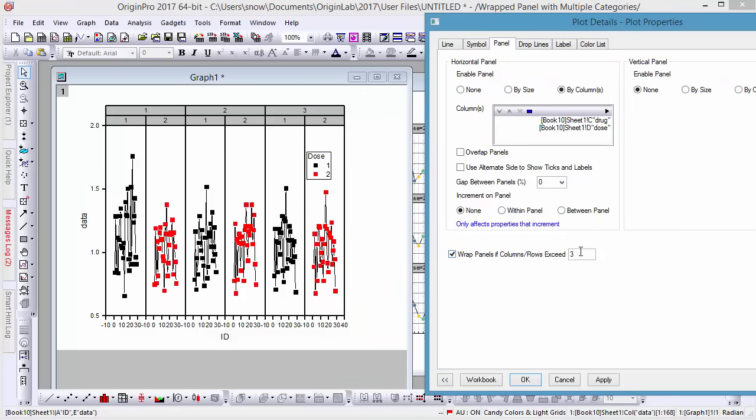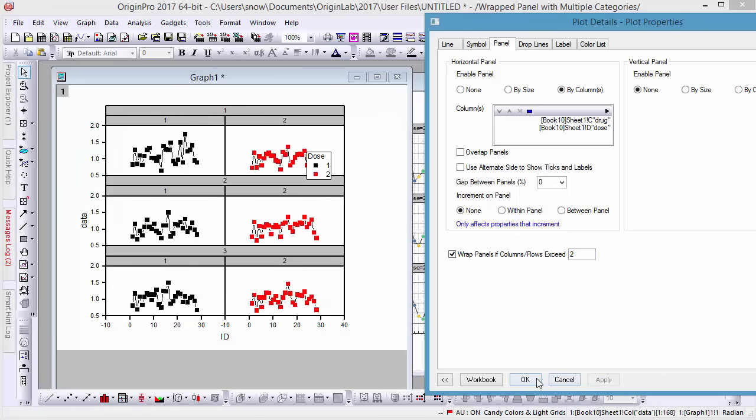Trellis plots can easily be reorganized from the plot details dialog by using the Rat Panels setting. Here we've set Rat Panels to 2, so that each drug is listed in its own row.